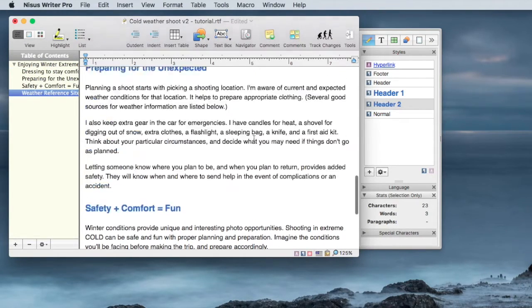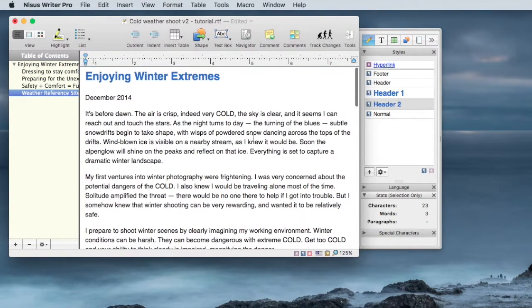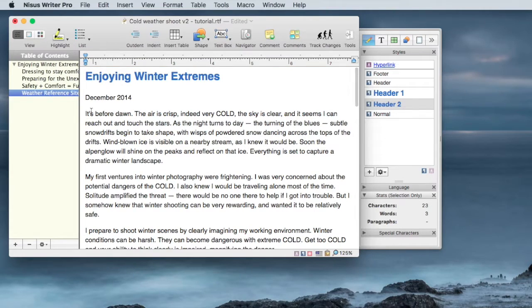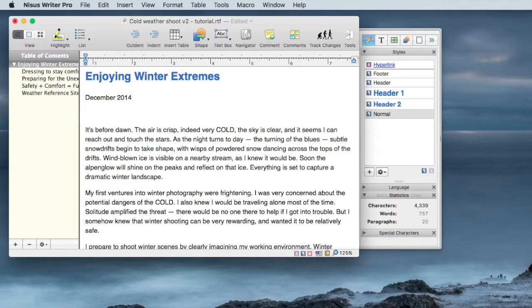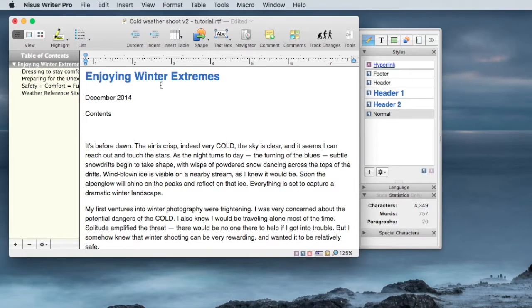Now for the reader, this Table of Contents is not yet useful. So we can add the Table of Contents into the document. I will say Contents, Return.